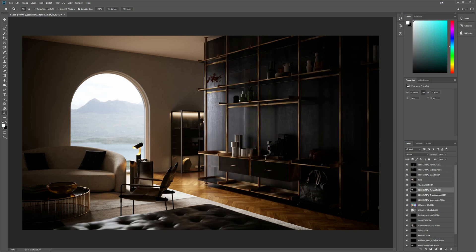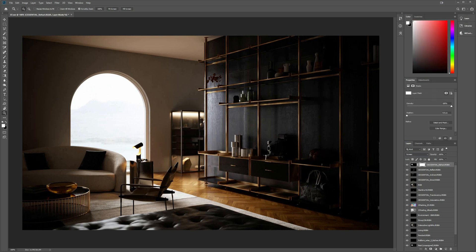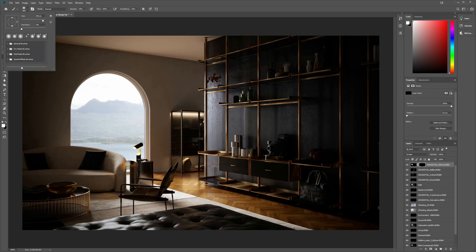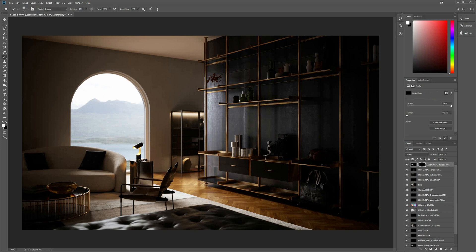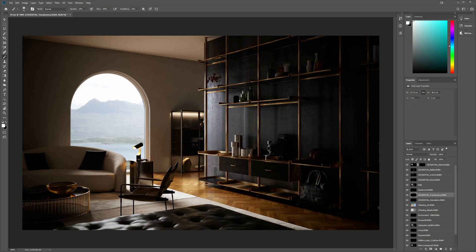We also have the Reflect and Translucency elements, which let us affect the materials and make them look better. Sometimes I use masking — for example, with the Reflect element I might want all the glasses to look brighter, but sometimes I only want it to affect specific objects or specific areas, so I use a mask to limit the effect.